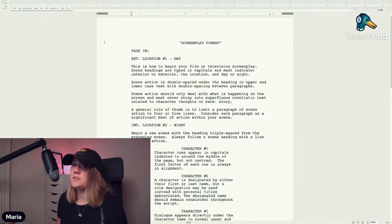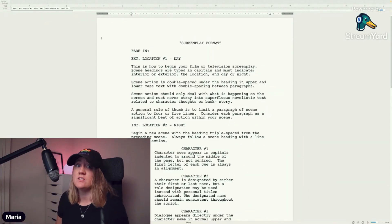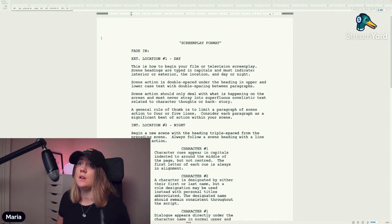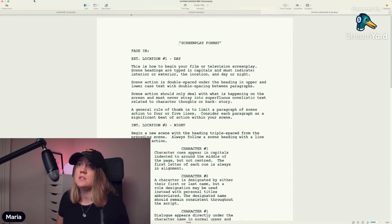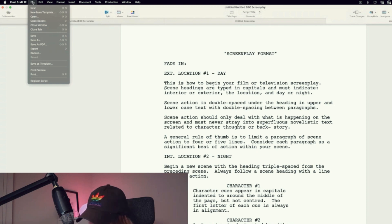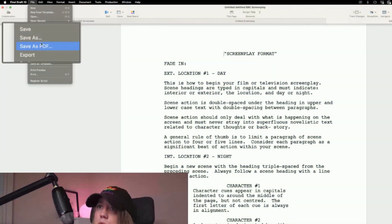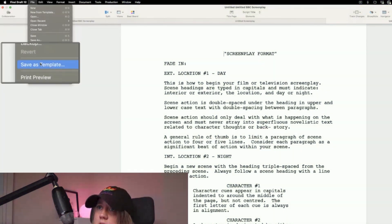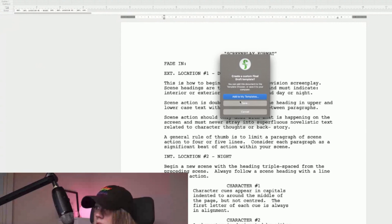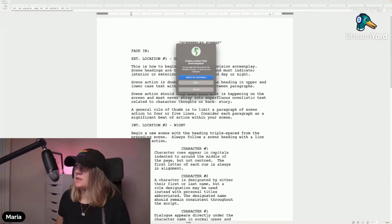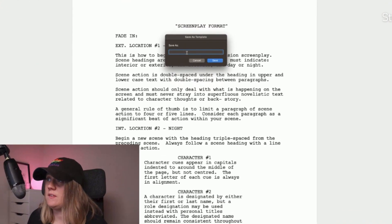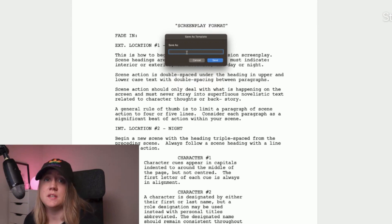If you don't want to do this every time, you can easily save this to your templates in Final Draft on this computer. Do that by going to File, then Save as Template. Here you can click Add to My Templates and save it.